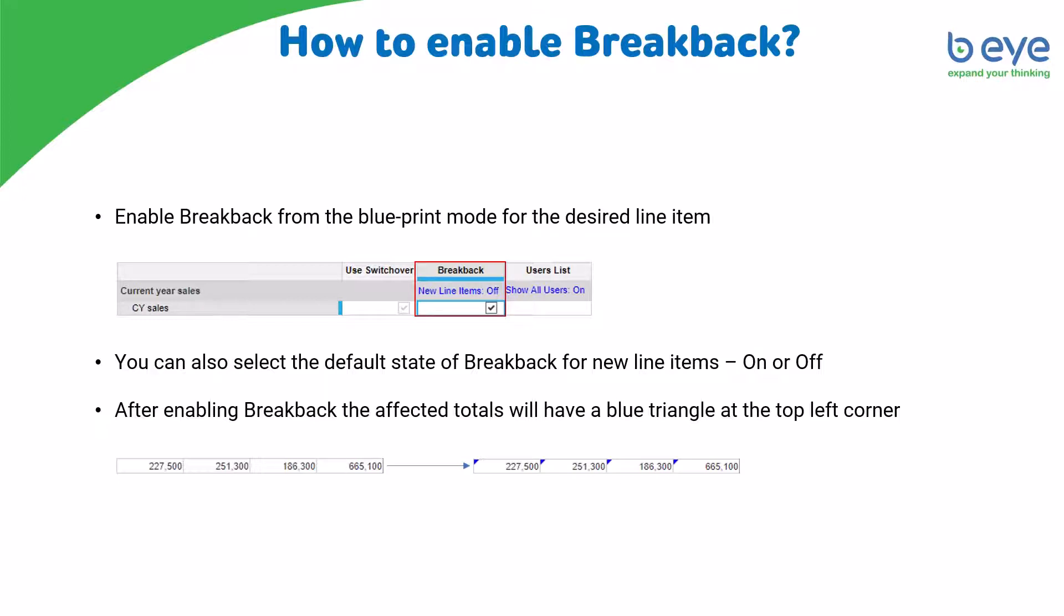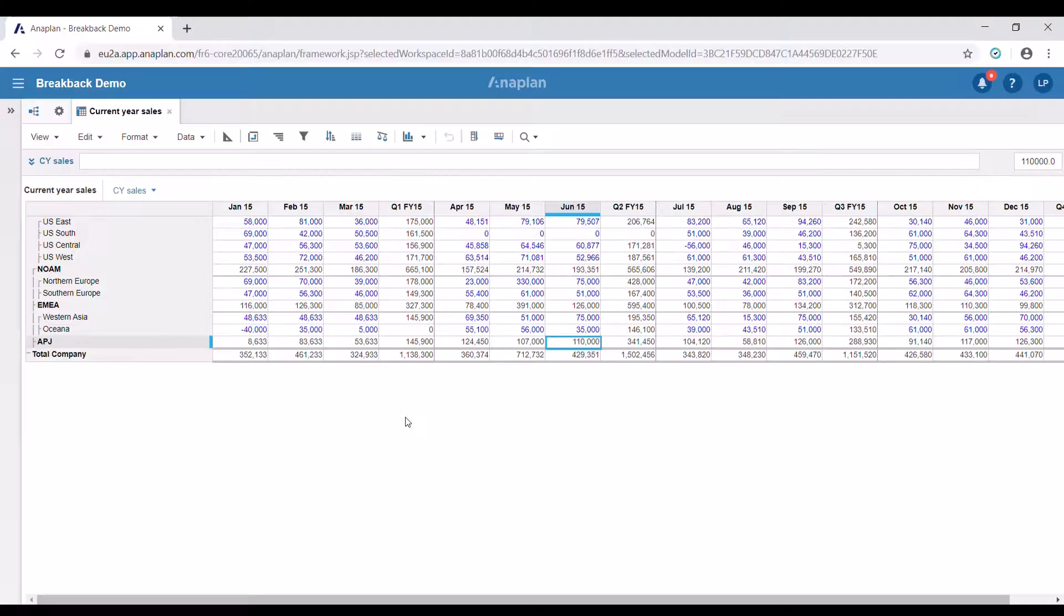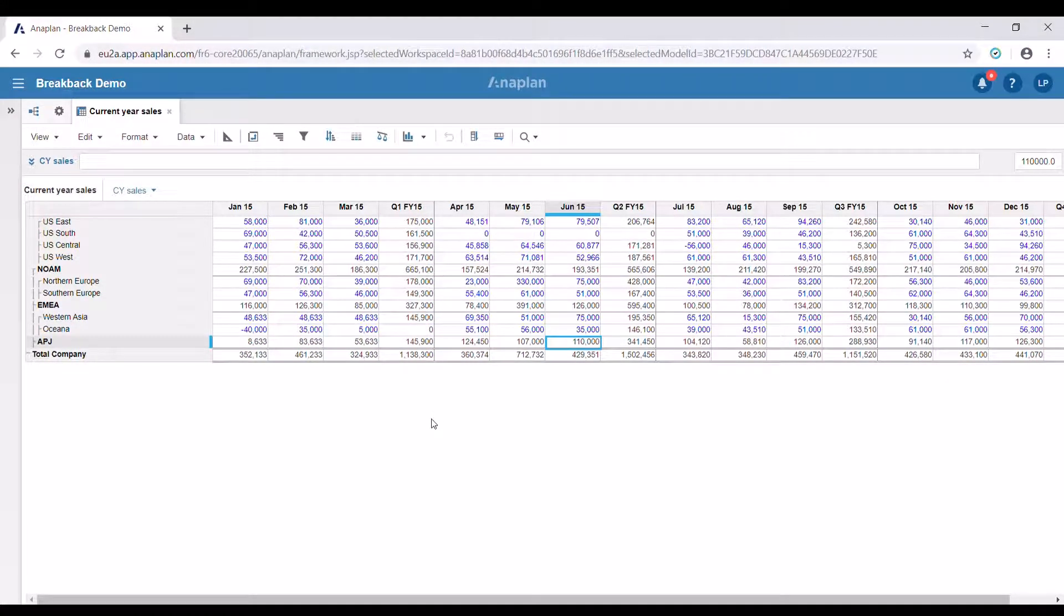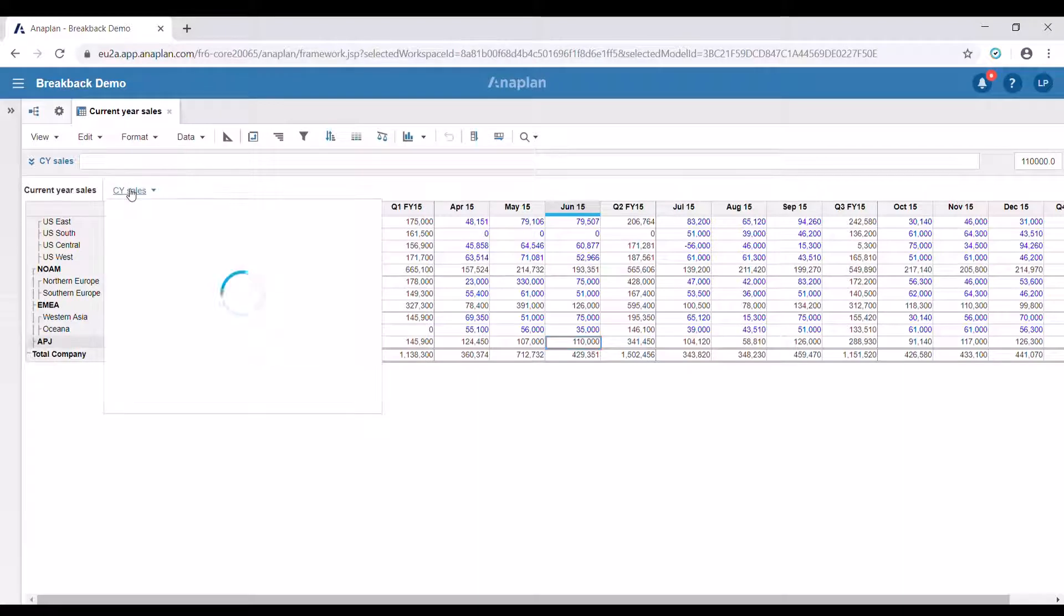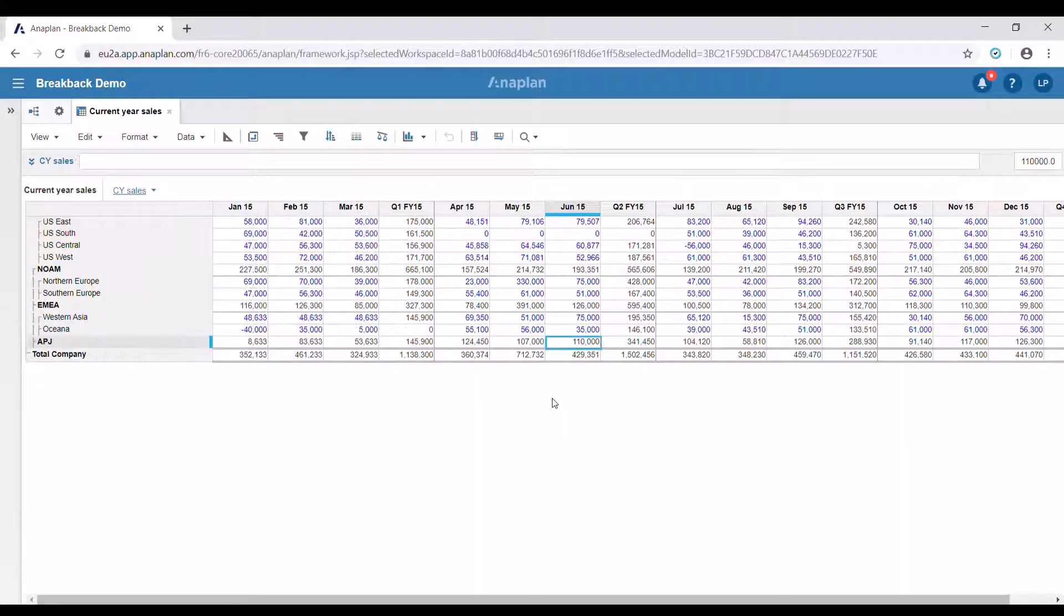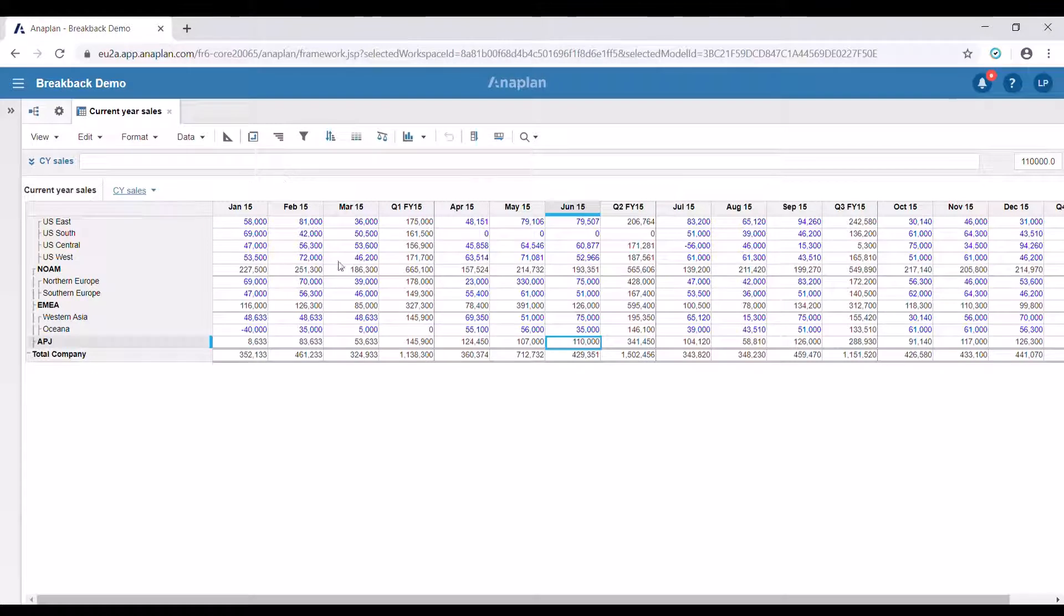Now let's switch to Anaplan and see how the functionality works. For the purpose of our example we're going to be using this module showing current year sales and previous year sales. It has two dimensions, our time dimension and our region.